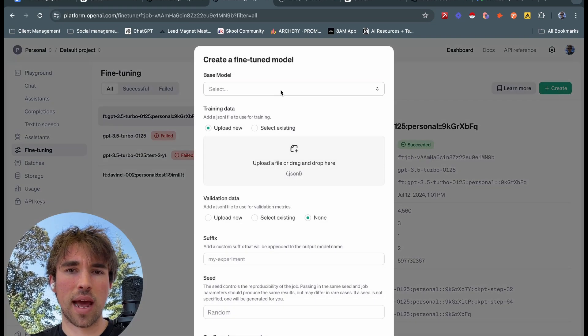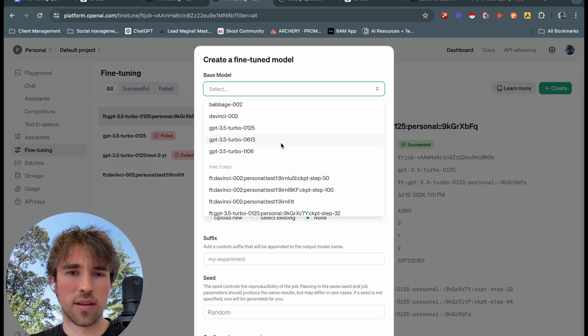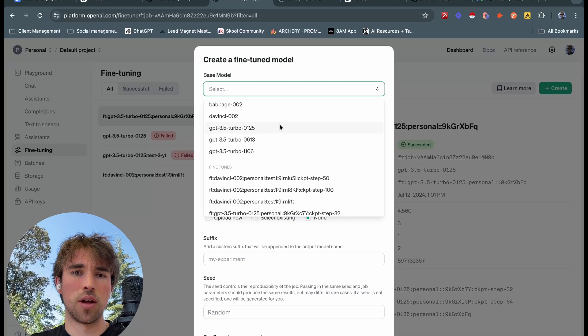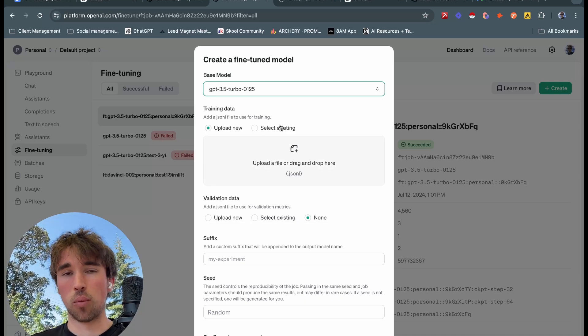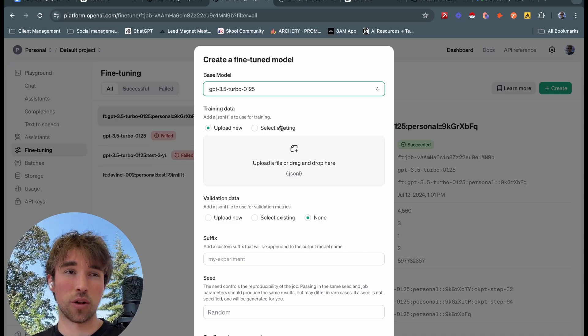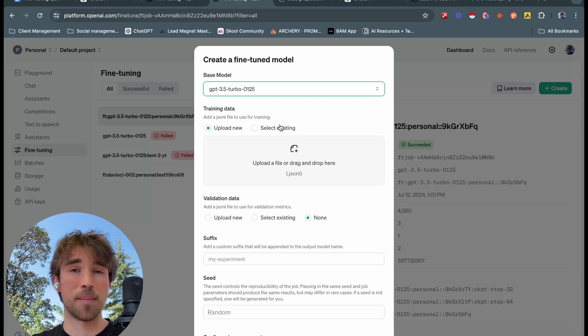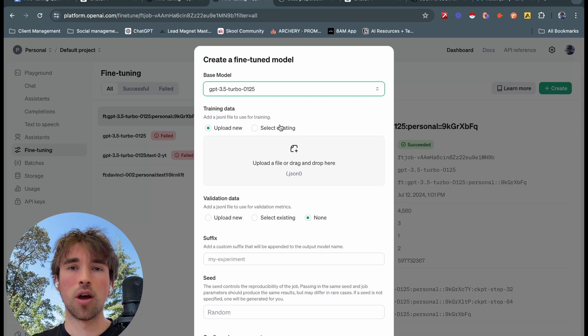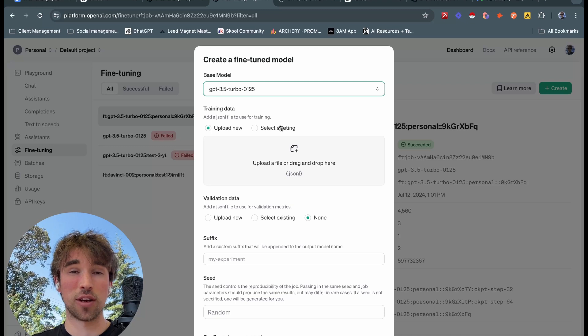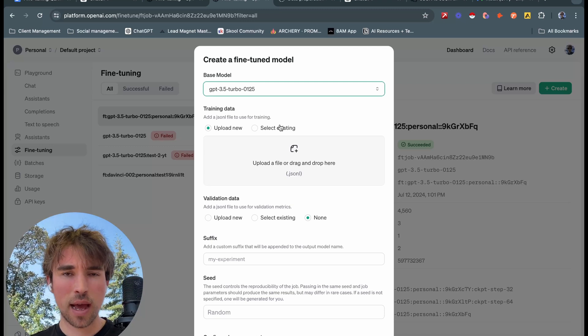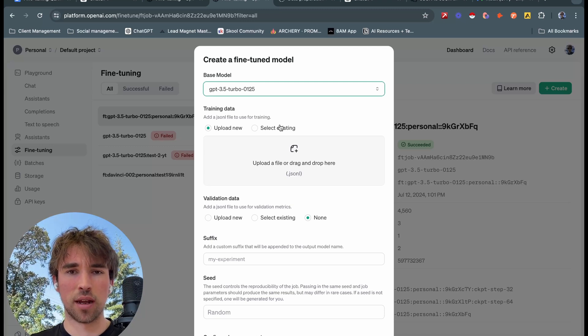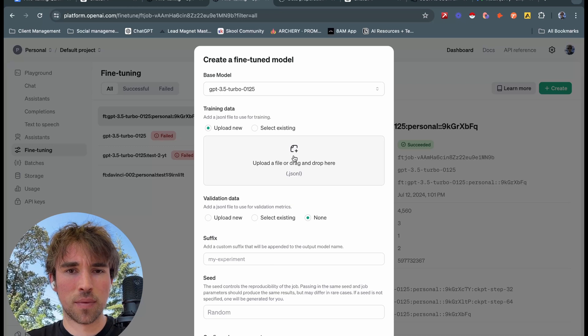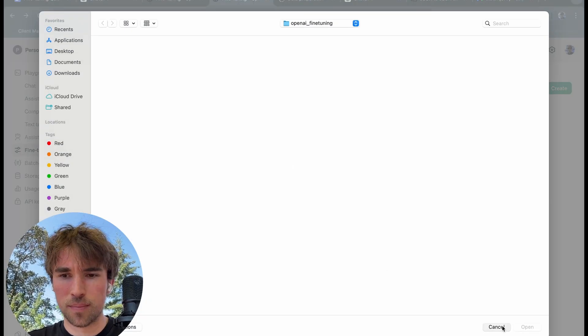We're going to want to go to this fine tuning right here, we want to click create. Now this is so simple, OpenAI makes it so extremely simple. Now I will create another tutorial if people want it on actually how to do this in the command line and actually in VS Code all from scratch and upload your model there. Fine tune it, OpenAI has a very good command line interface that we can use to do this.